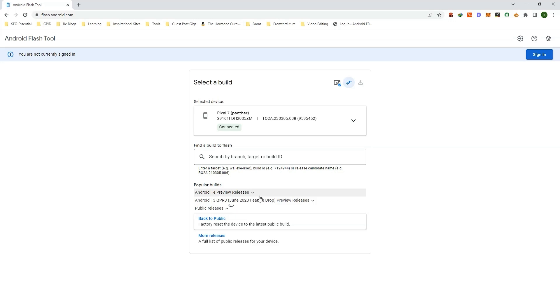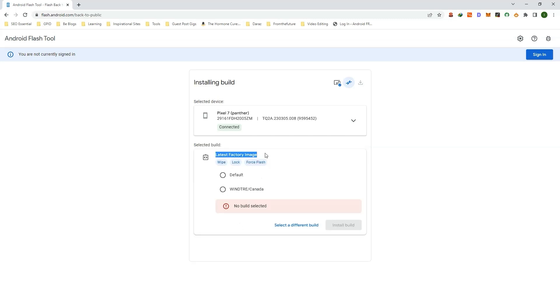You can see here are the popular builds available for your device. Click on Back to Public. Now here you will get options. I normally select the default option.